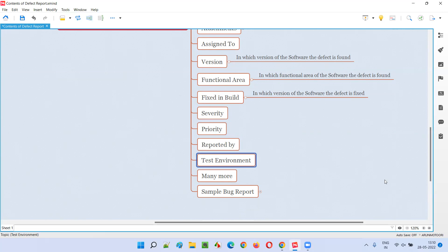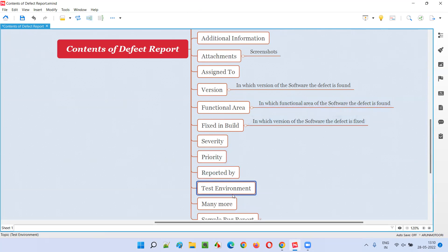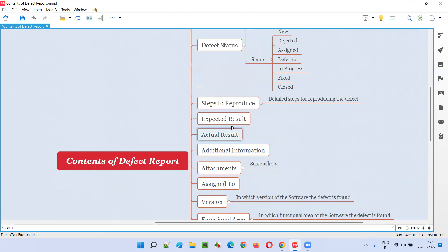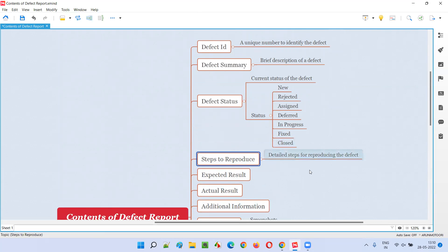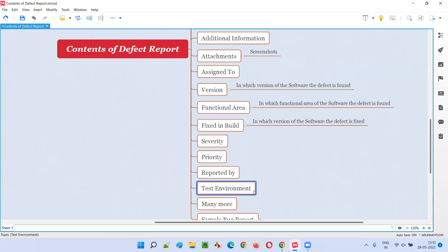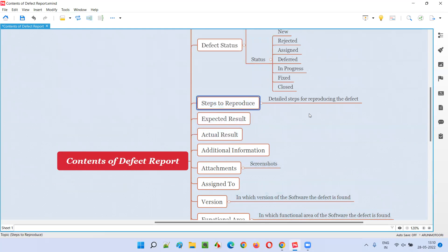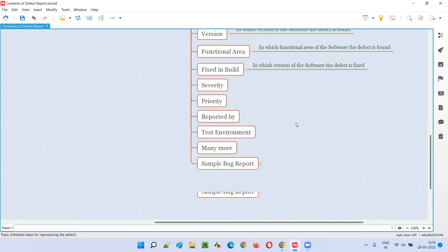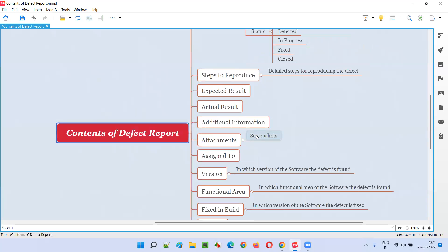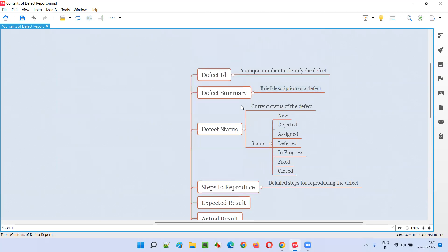Test Environment — in which environment the defect was found. Is it coming in Chrome browser or Firefox browser, on a Windows machine or Linux machine, or in all environments? We have to clearly mention this. For example, if the defect is coming in Chrome browser but the developer tries to reproduce the steps in Firefox and is unable to find it, that's a problem. If you mention it's only in Chrome, the developer will try it in Chrome and will be able to reproduce the defect. That's why mentioning the test environment is also very important. Many more contents are possible in different bug tracking or defect tracking tools, but these are the major ones.